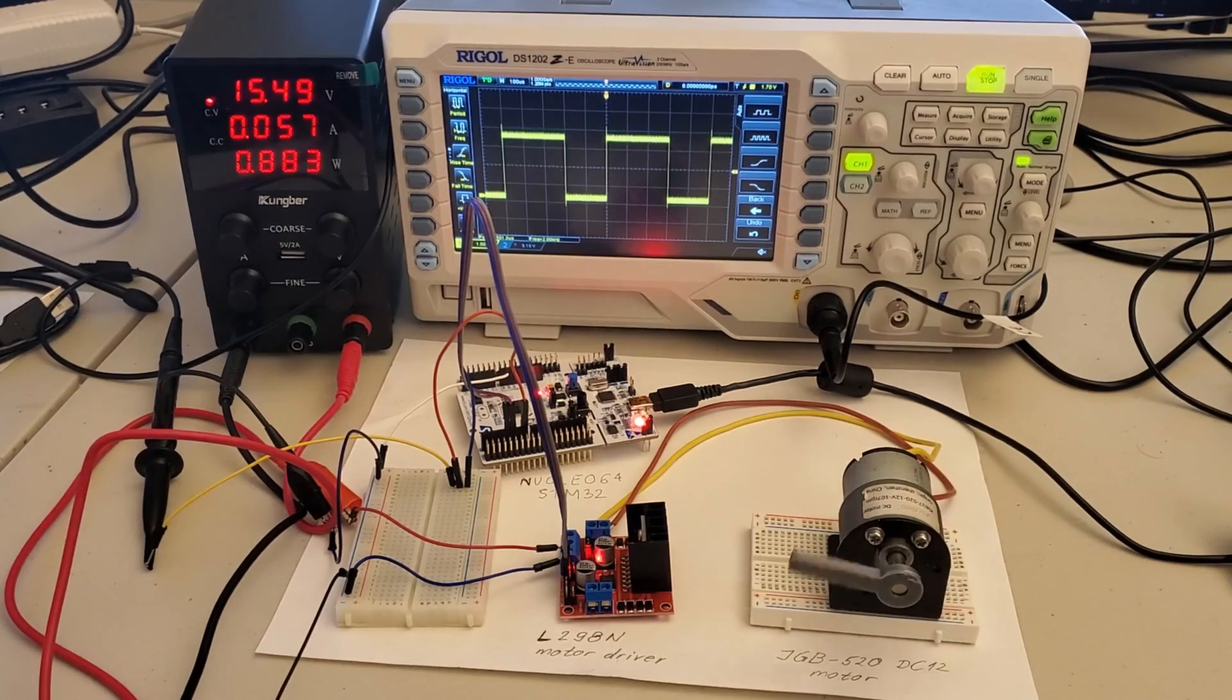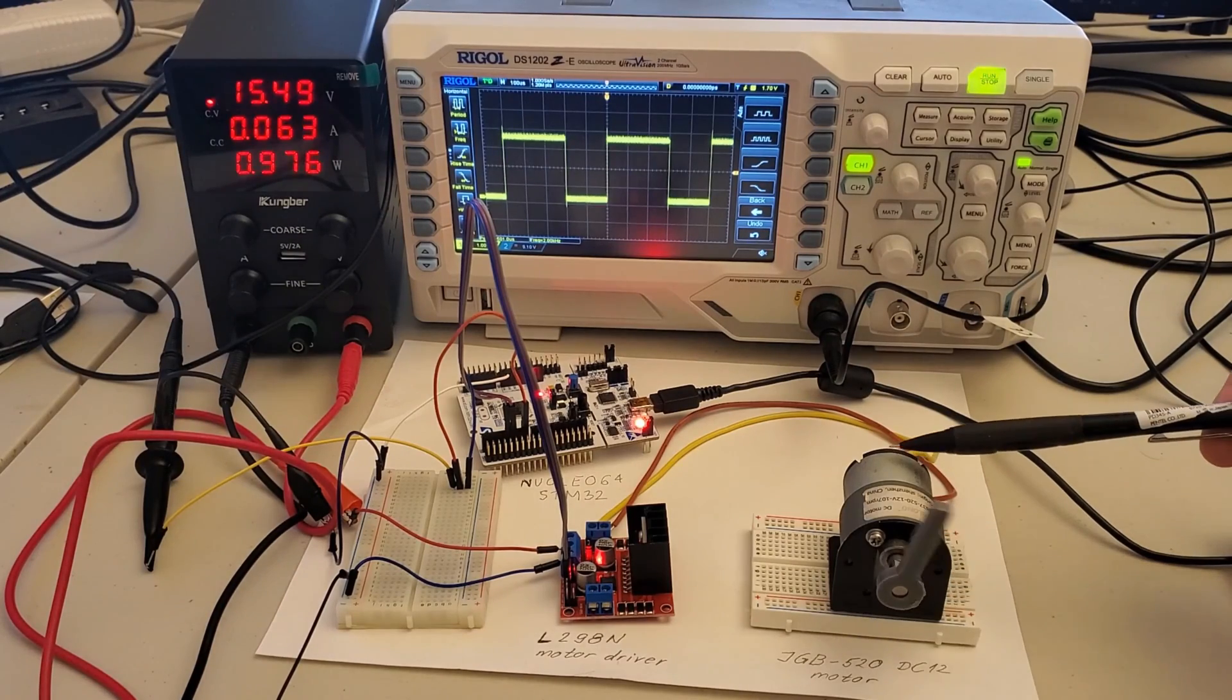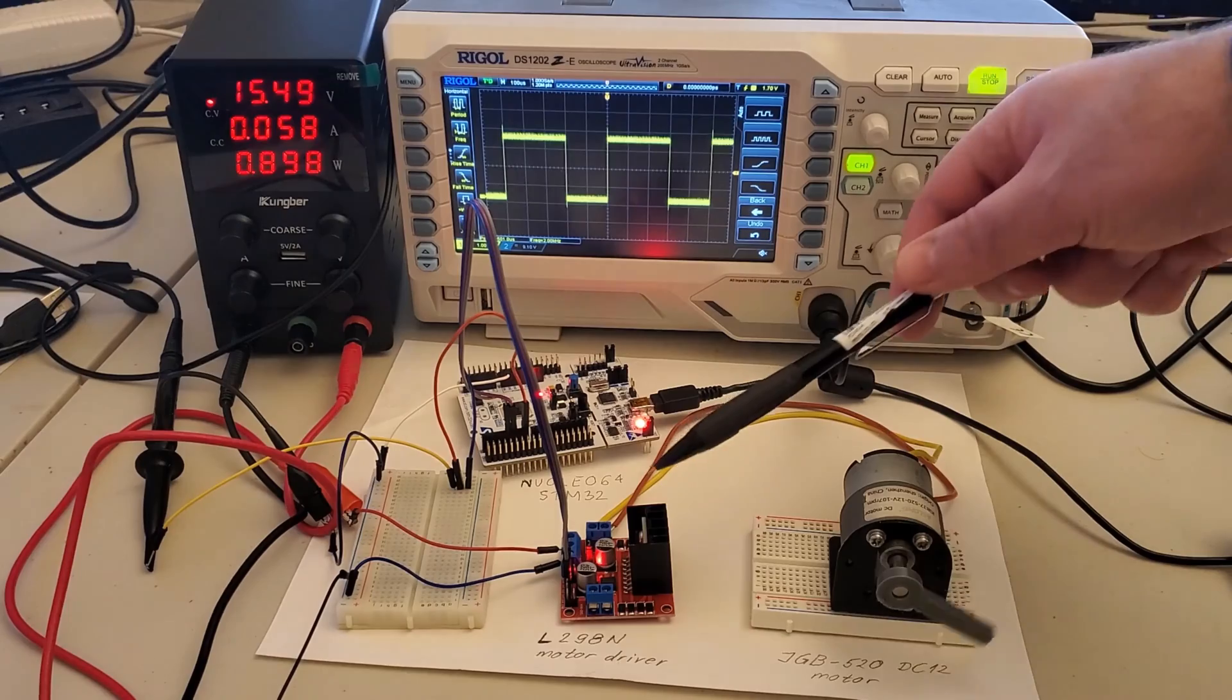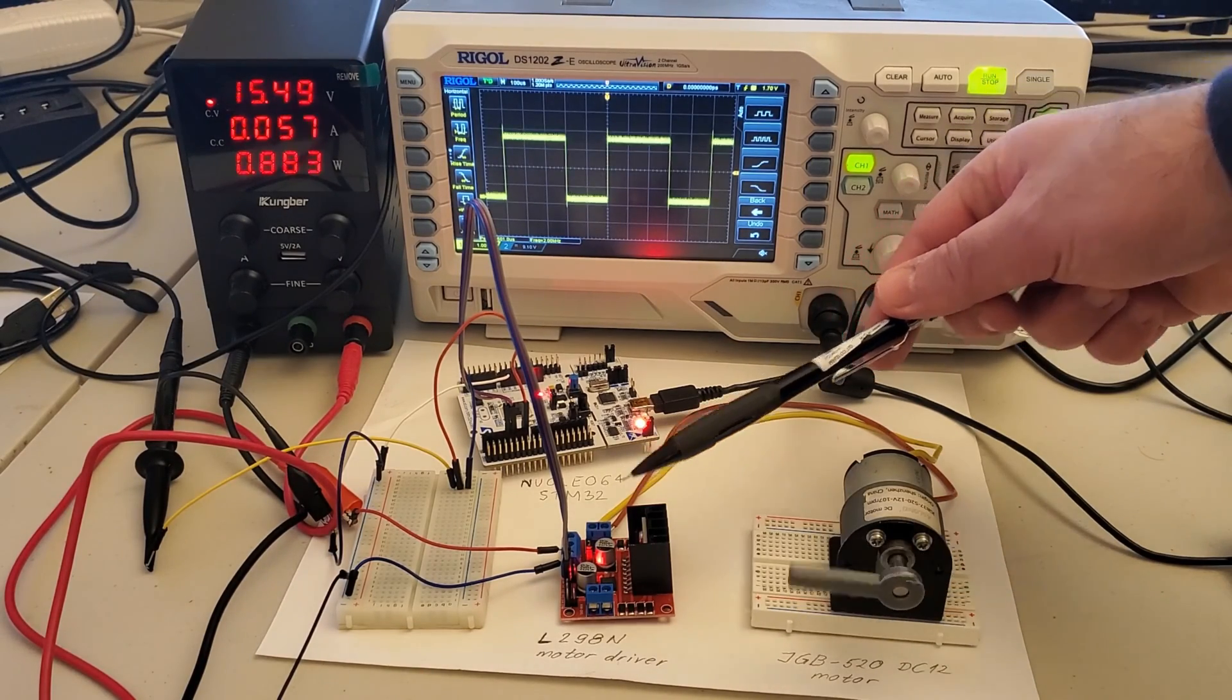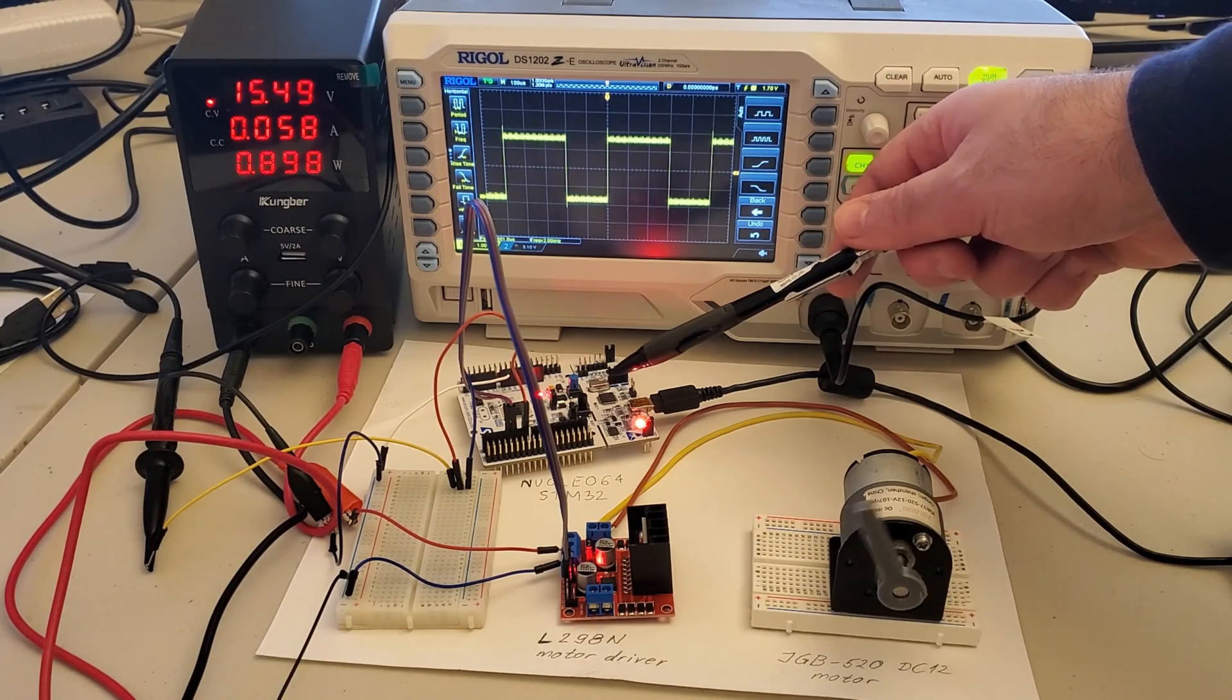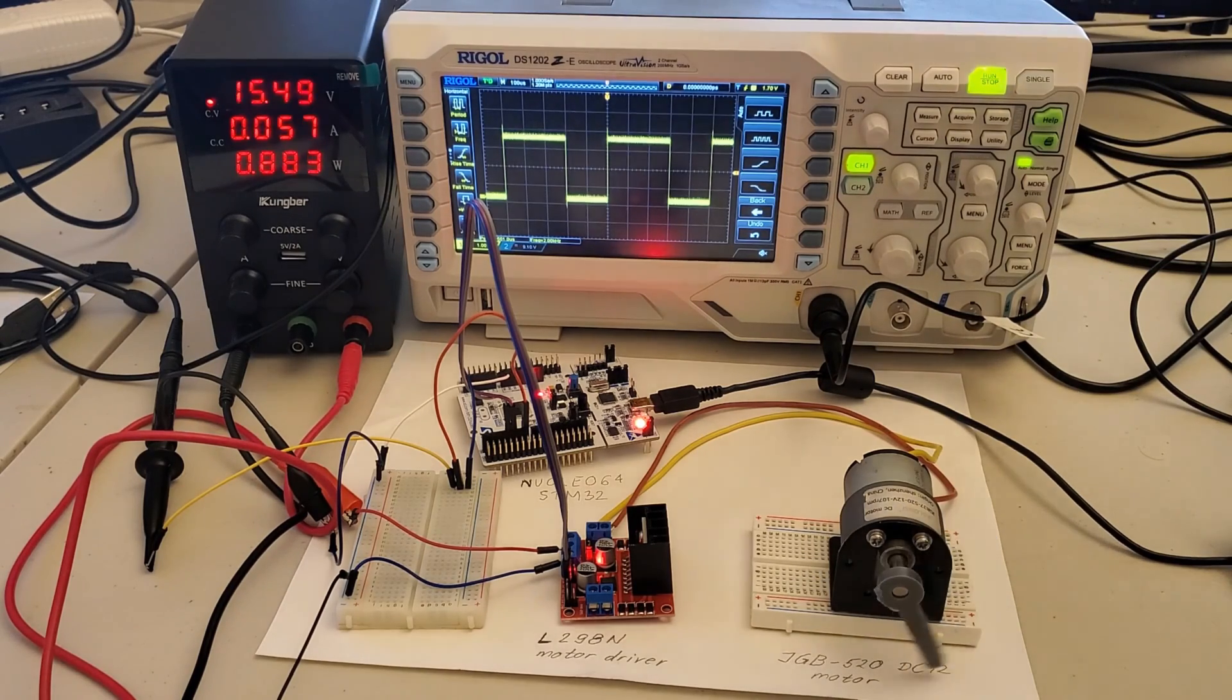The experimental setup consists of: 1. Low-cost brushed DC motor, 2. Low-cost L298N motor driver, 3. Nucleo64 STM32 microcontroller development board, 4. Power supply.